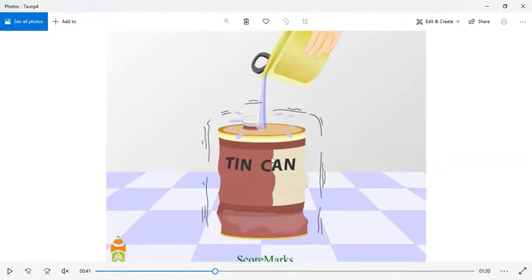The significance of the lid is that whatever steam was made inside, it won't go out. We close the lid so that the steam remains trapped inside the can.